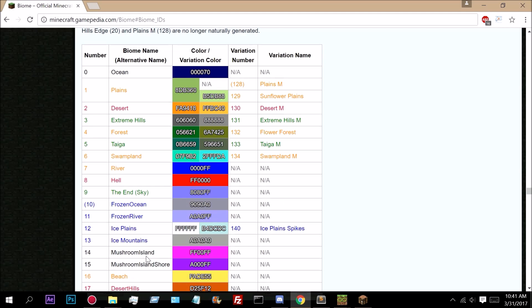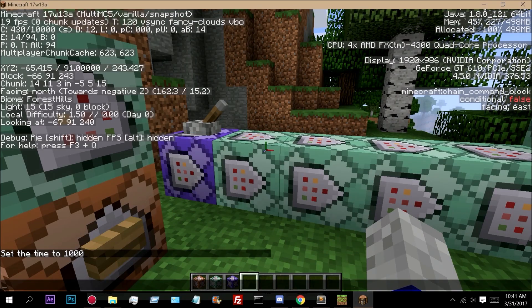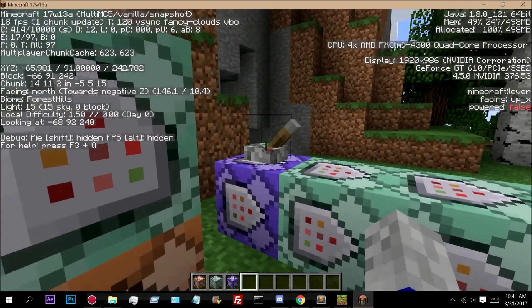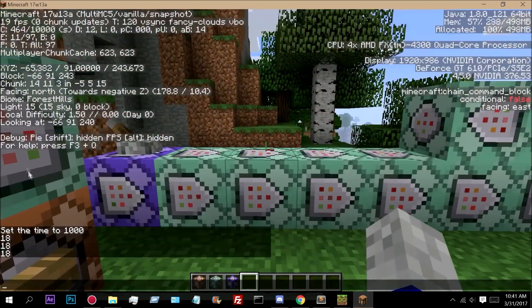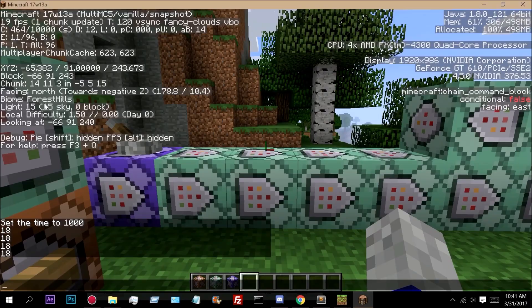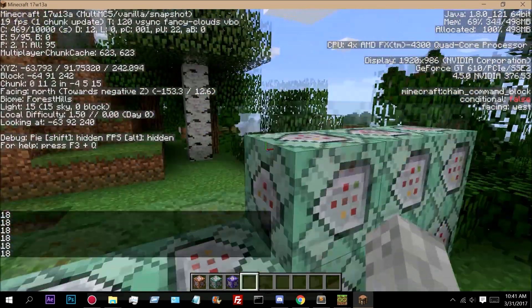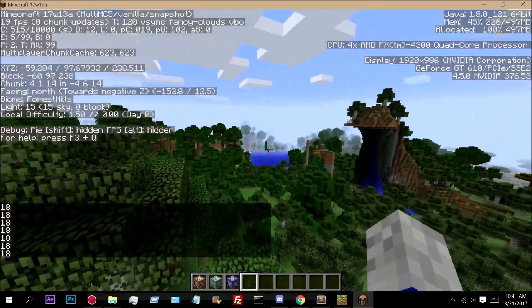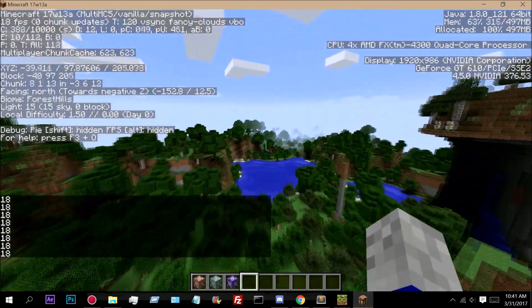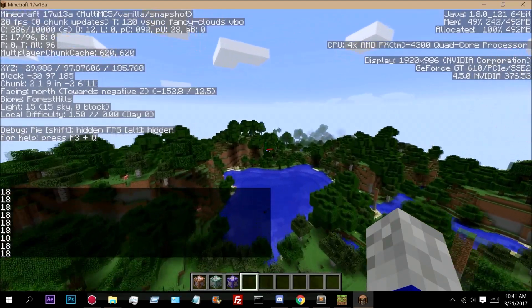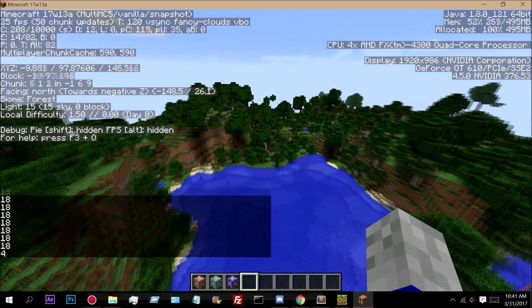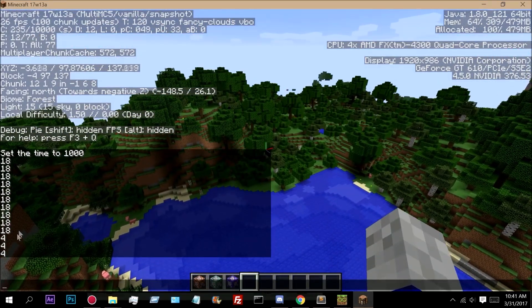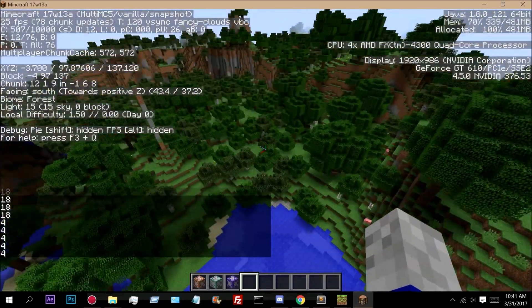Forest Hills has an ID of 18 and Forest has an ID of 4. So if I turn this on, as you can see it starts saying 18 because I am in a Forest Hills biome. Now if I fly over here towards this lake, which is actually a Forest biome, as you can see I changed into Forest biome and now it is displaying 4.